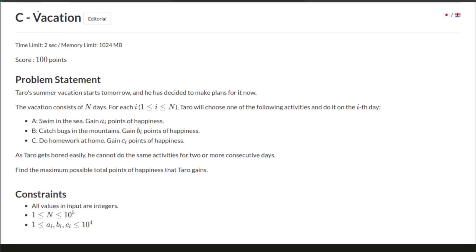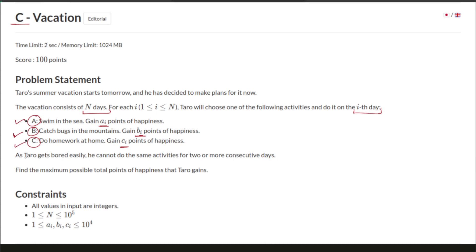Hello and welcome back. This is problem C - Vacations from AtCoder Educational DP Contest. The problem states that Taro's summer vacation starts tomorrow and he has decided to make plans for it. The vacation consists of N days, and for each of the N days Taro will choose one of the following activities: swim, catch bugs, or do homework. Each of them has some happiness points a_i, b_i, and c_i depending on which day he chooses to perform that activity.